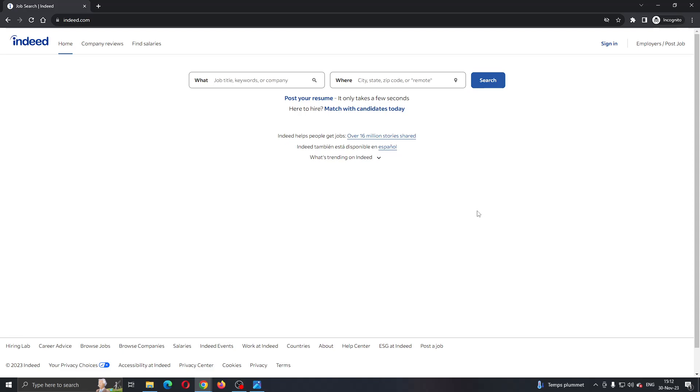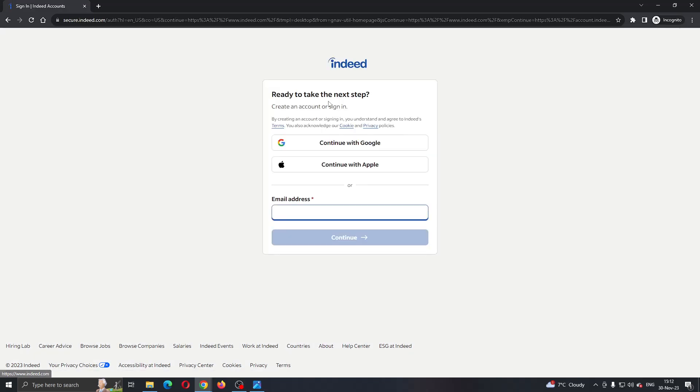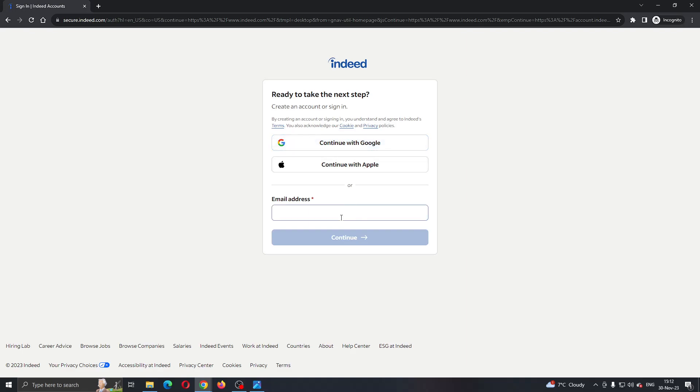The first thing we need to do is click the sign in button right here in the upper right corner. This is now going to take us to this new page where we can enter the email address we have used for signing in, or we can continue with Google or with Apple.